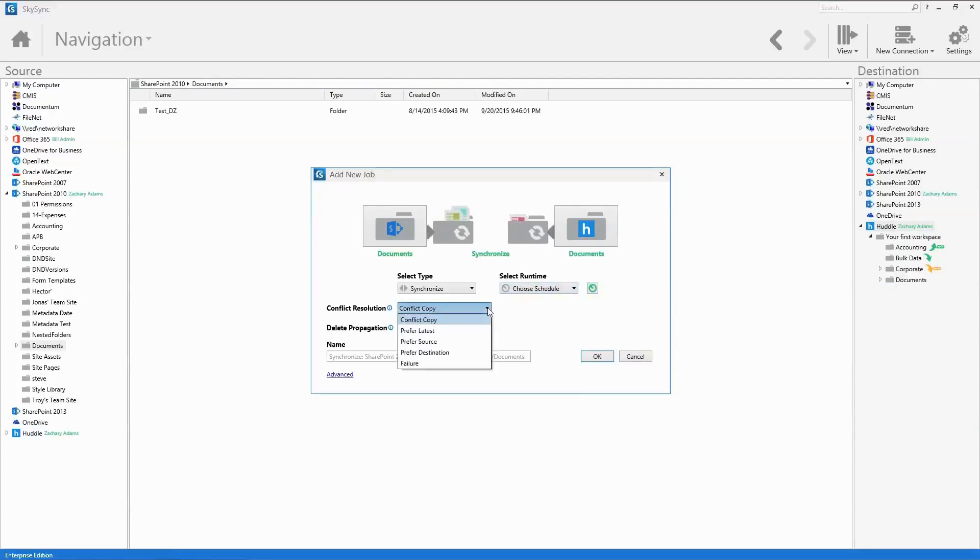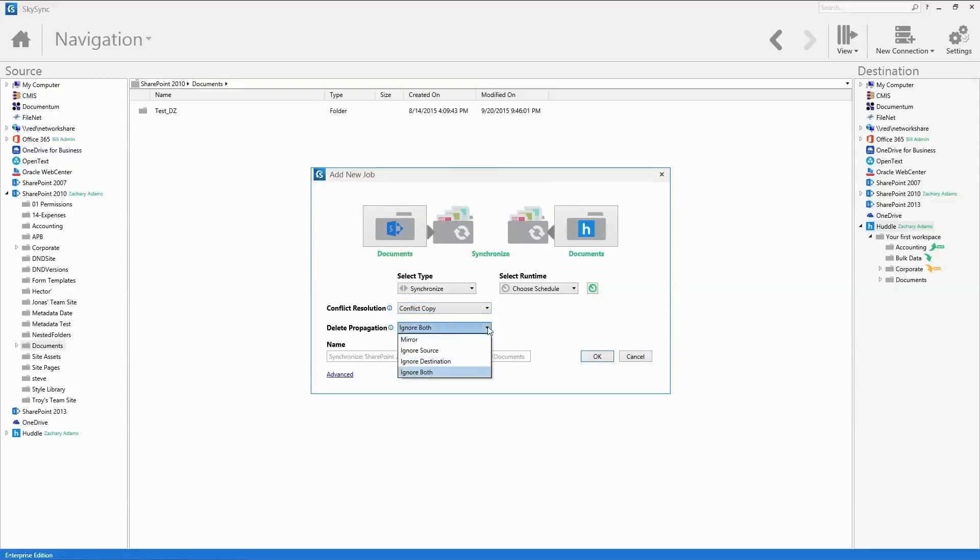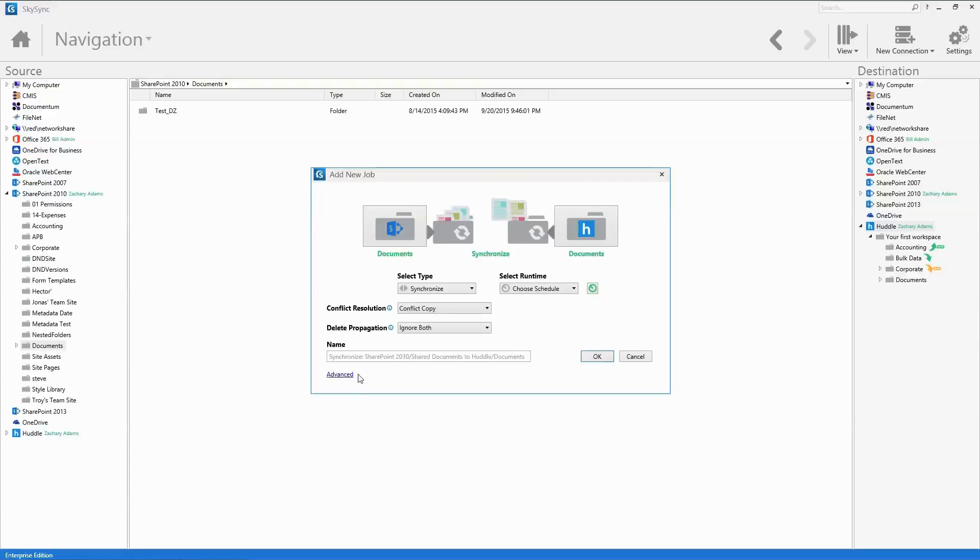Admins can also set a conflict resolution policy, as well as define how file deletes are managed across systems. With SkySync's default settings, the job will execute successfully.